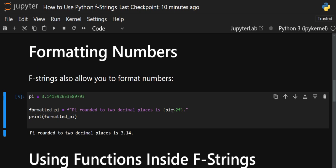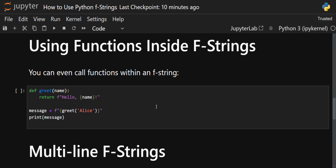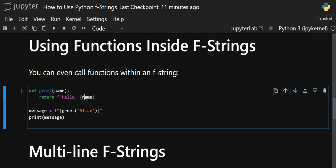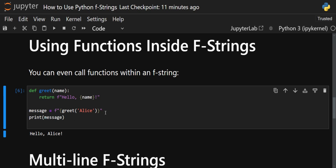Now let's come to the next use: we can call functions inside f-strings. Suppose we have a simple function greet(name) that just prints 'Hello' and that particular name. Inside the f-string's curly braces, we write the function call directly — greet('Alice') — just like calling a function normally, passing the argument. Storing the result in a message variable and printing it works perfectly. So f-strings have the ability to call functions inside them as well.